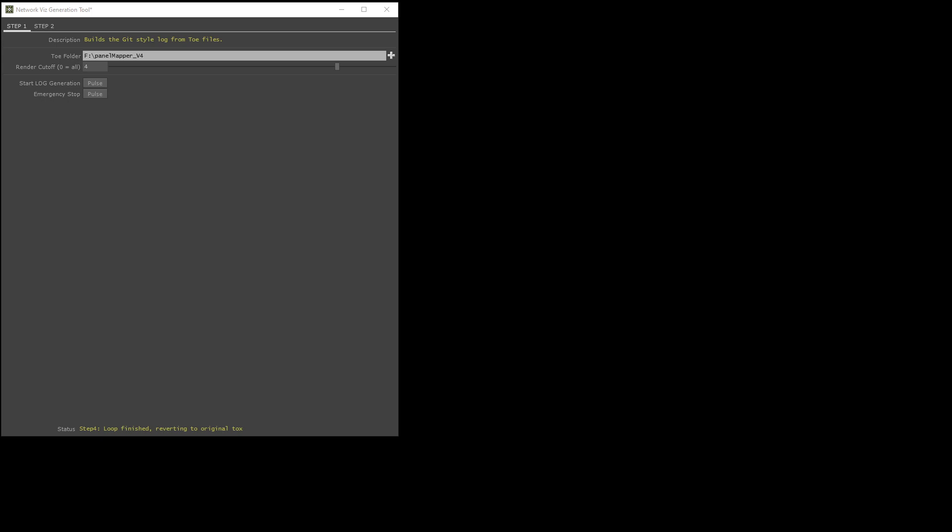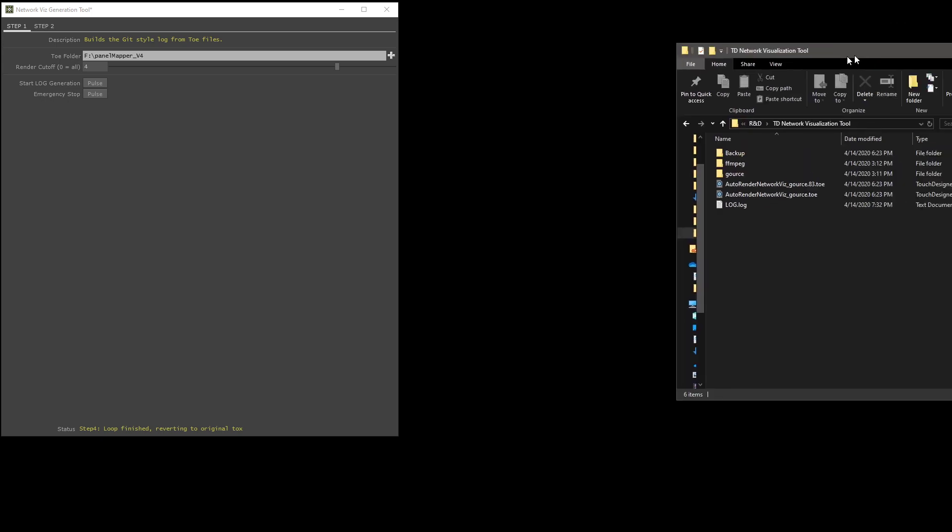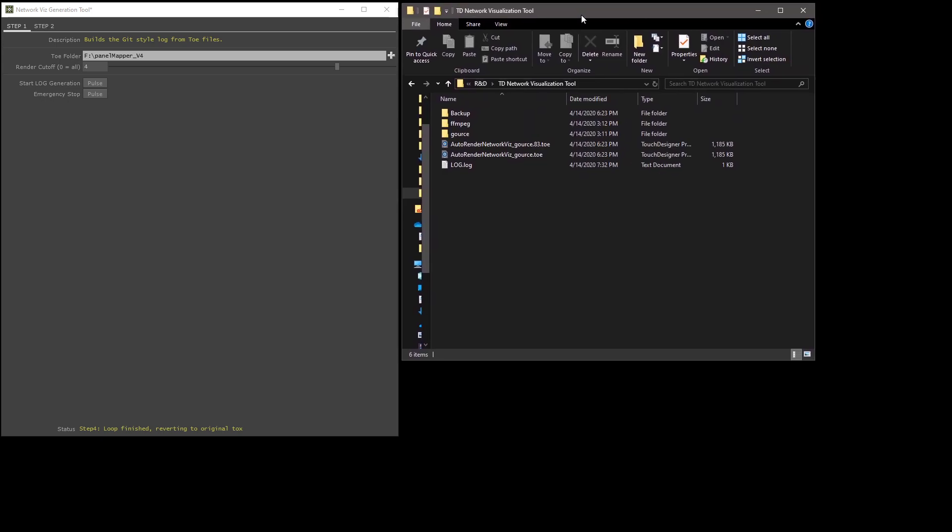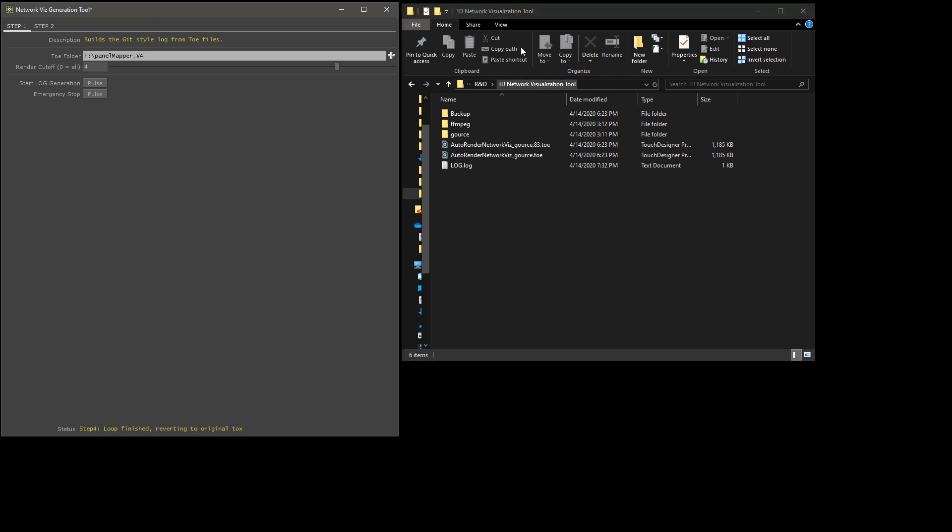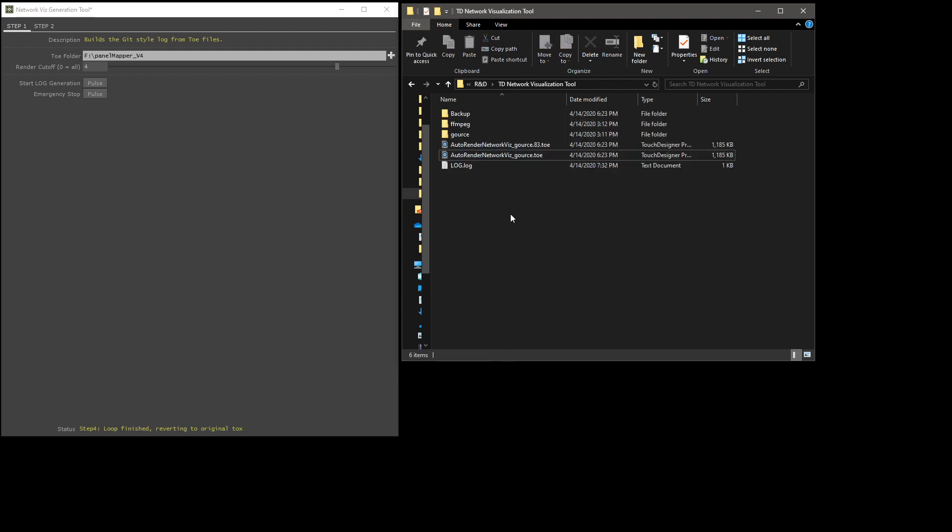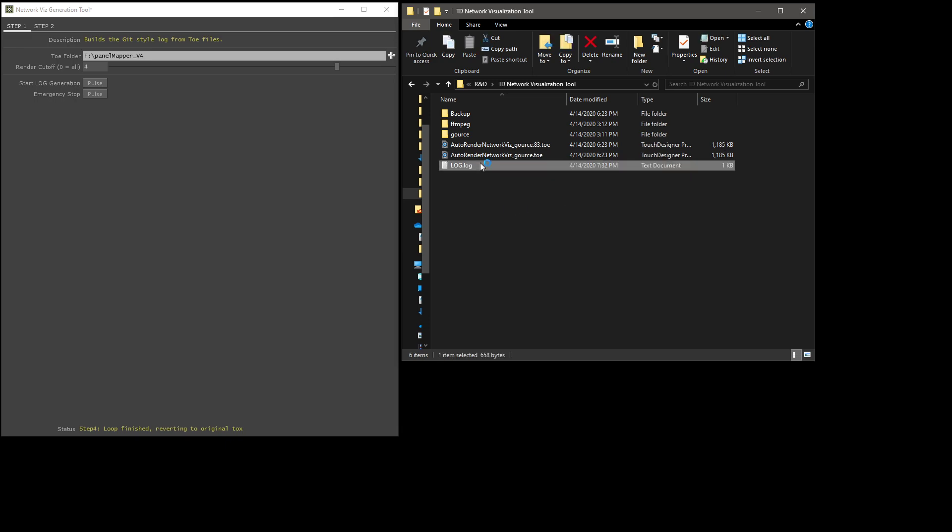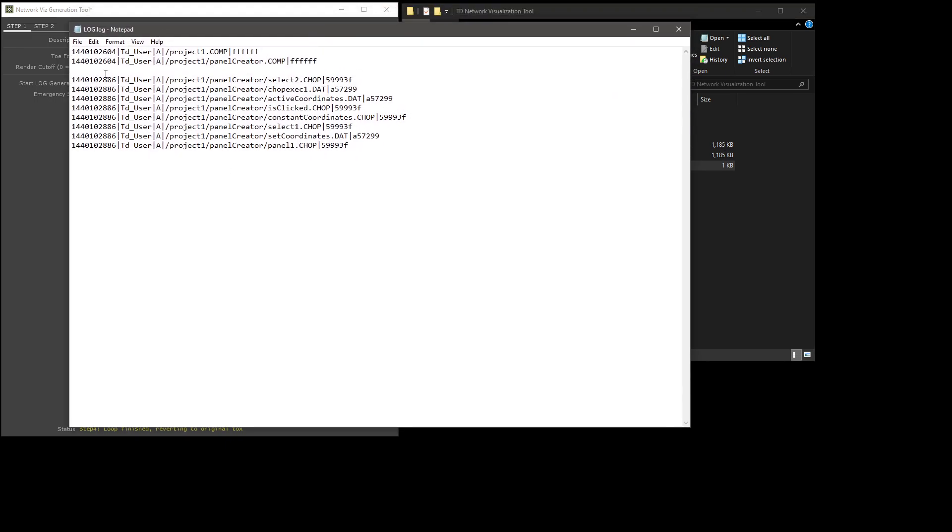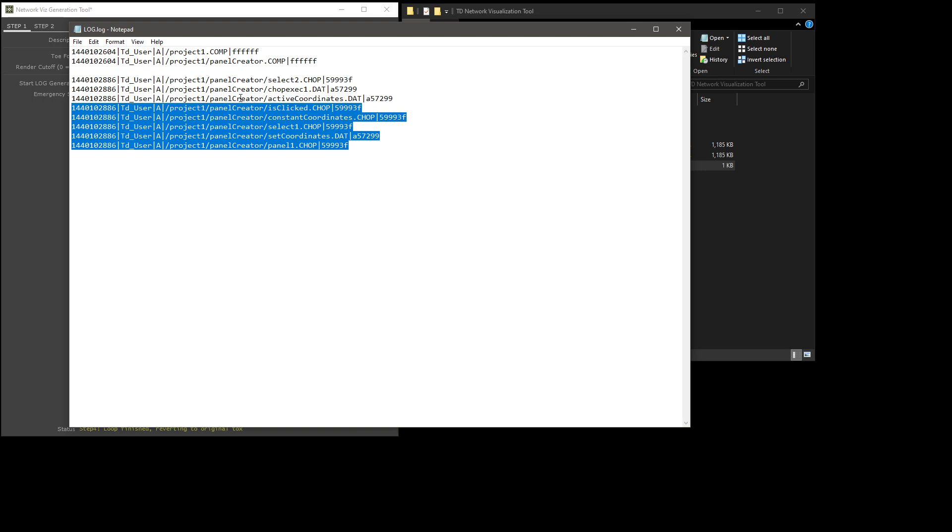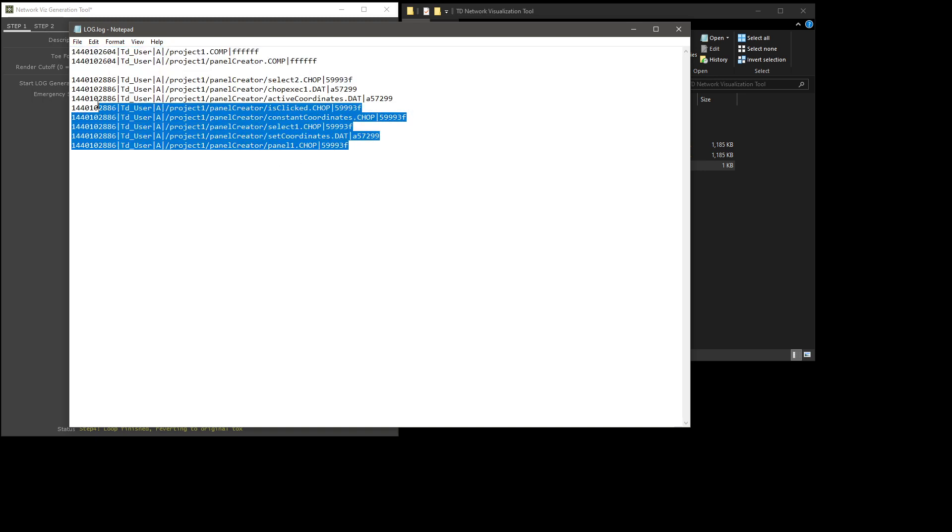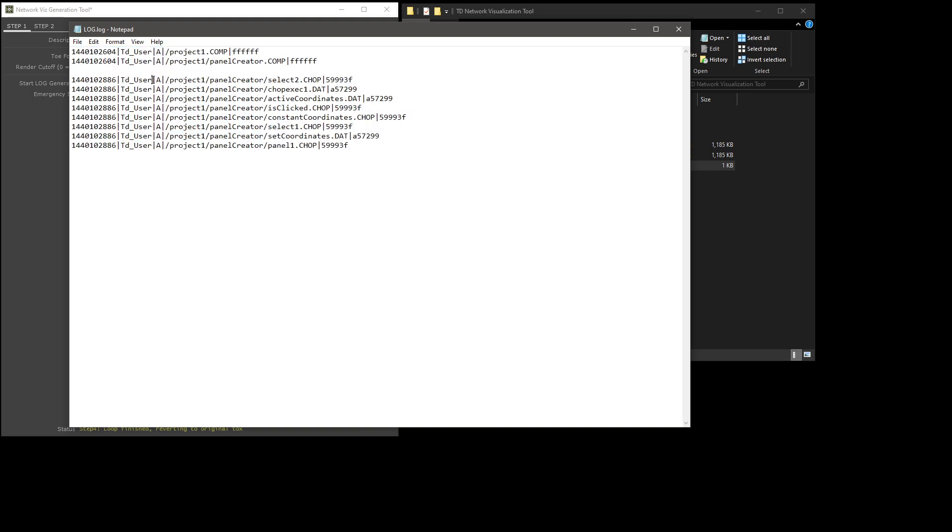Next, you can pull up the working directory for this tool, which is going to be TD network visualization tool. You'll see a few things here. The first thing you'll notice if the process finished successfully is that you have something called log.log. If we open this, it's really just a file with a few parameters separated by a vertical line.